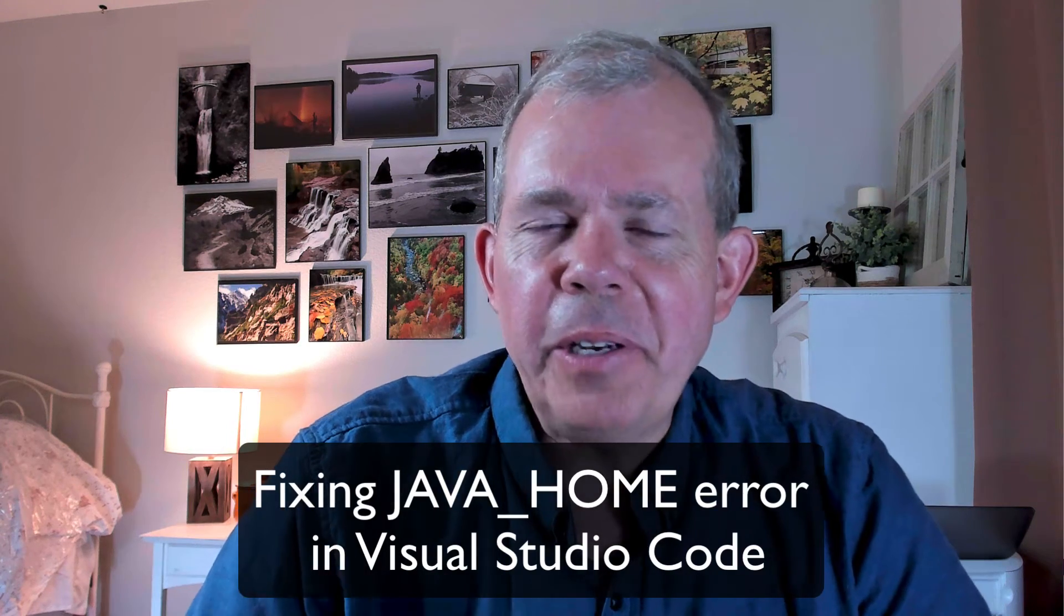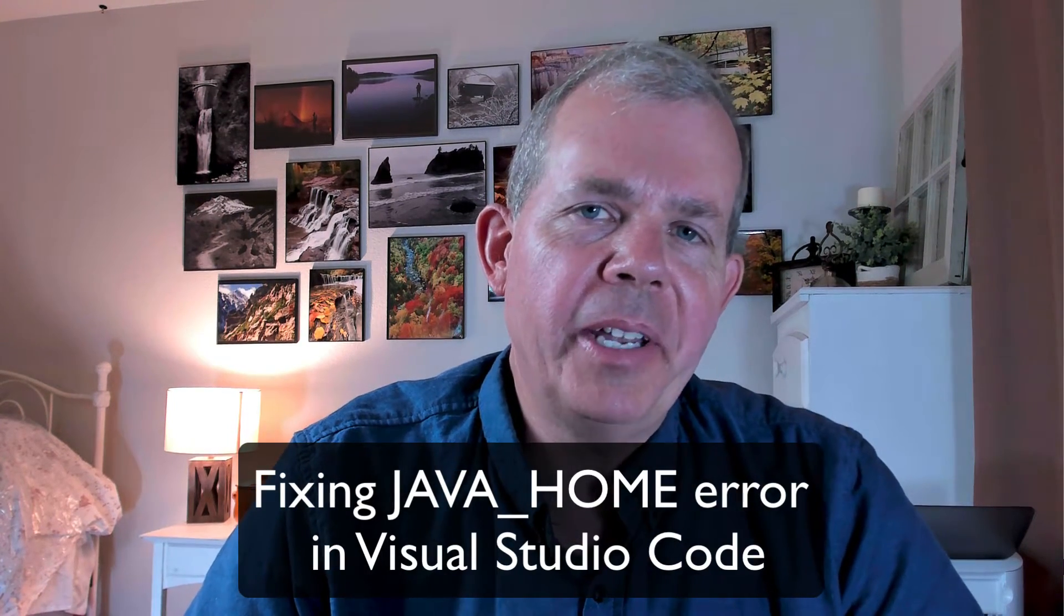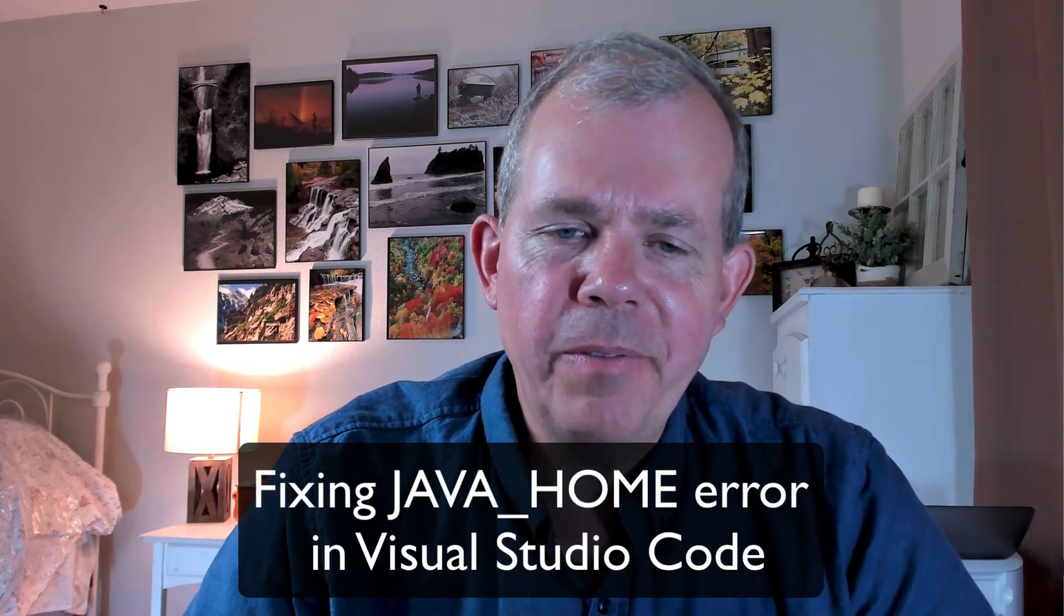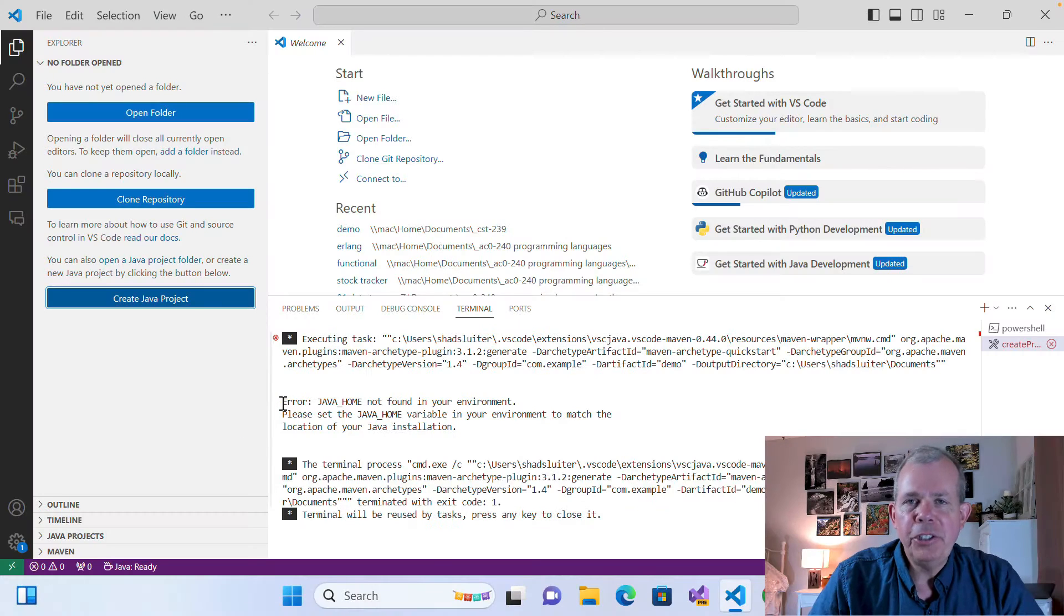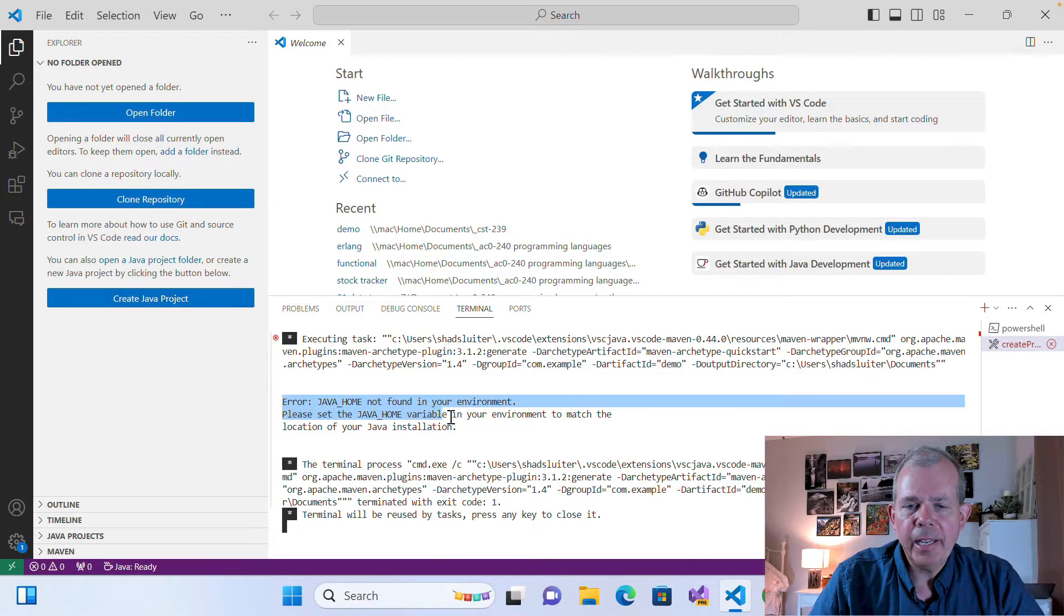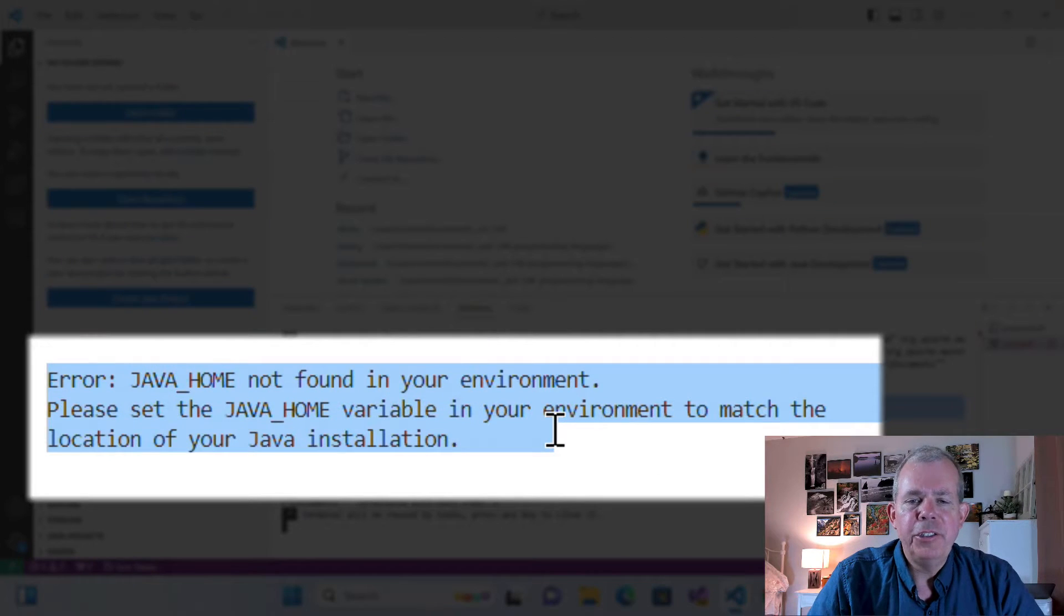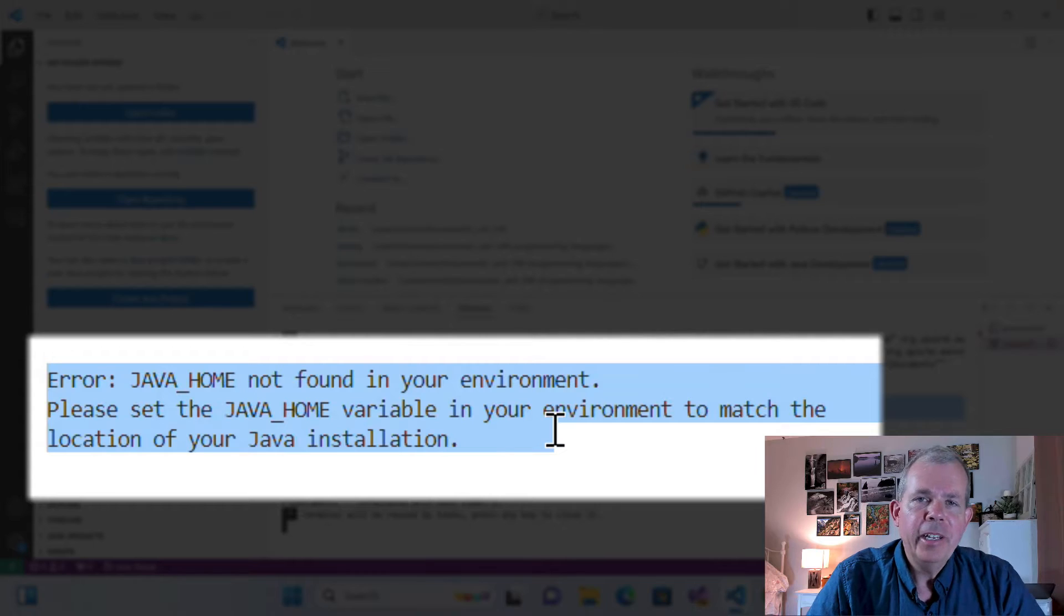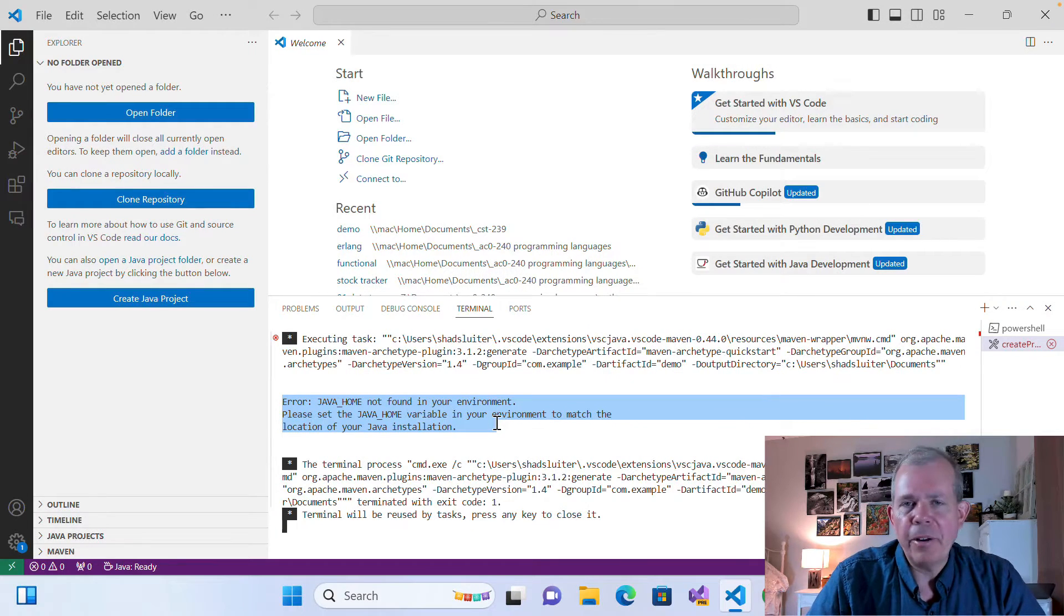Hi. In this video, I'm going to show you how to resolve a very annoying error in VS Code. I'm using Java and I have this error that says Java Home not found in your environment. So where does this come from and how do I fix it?